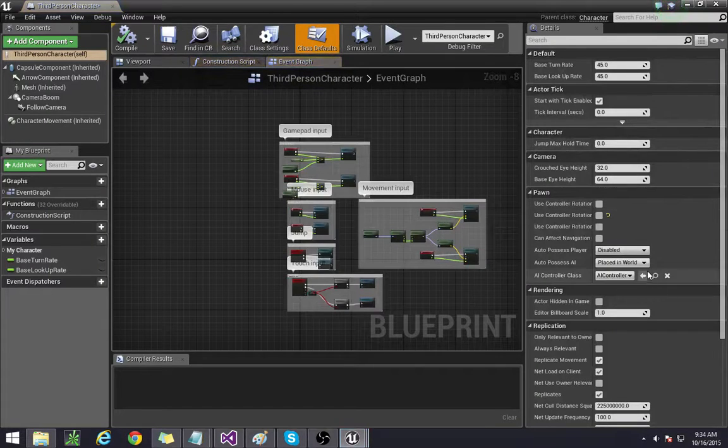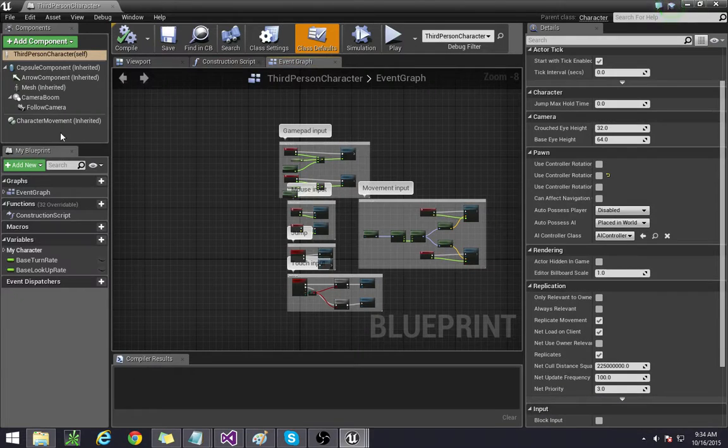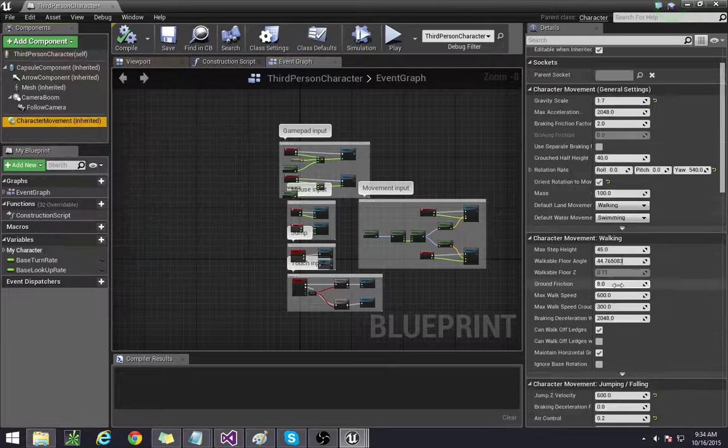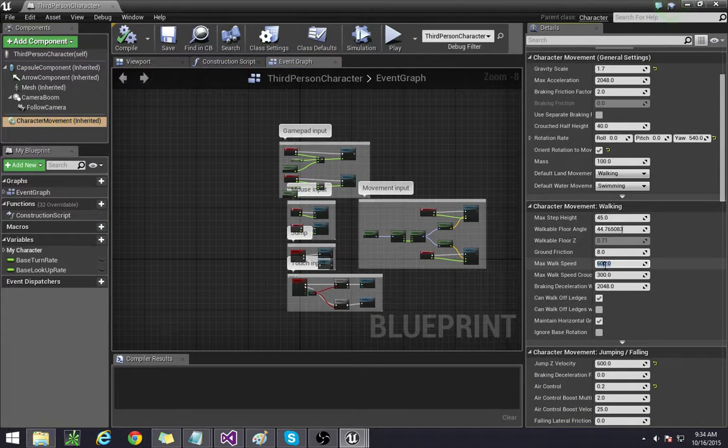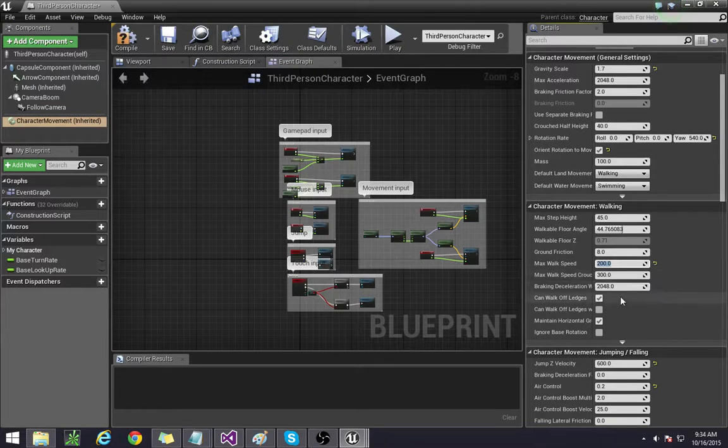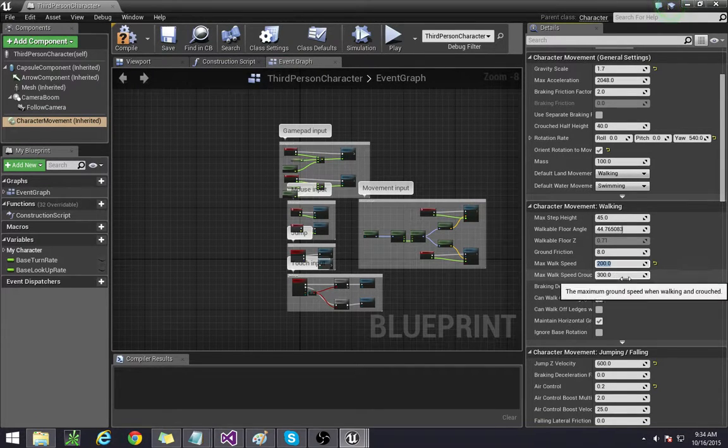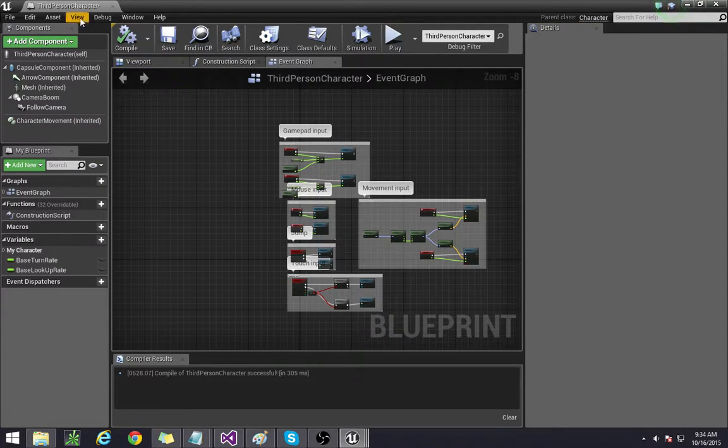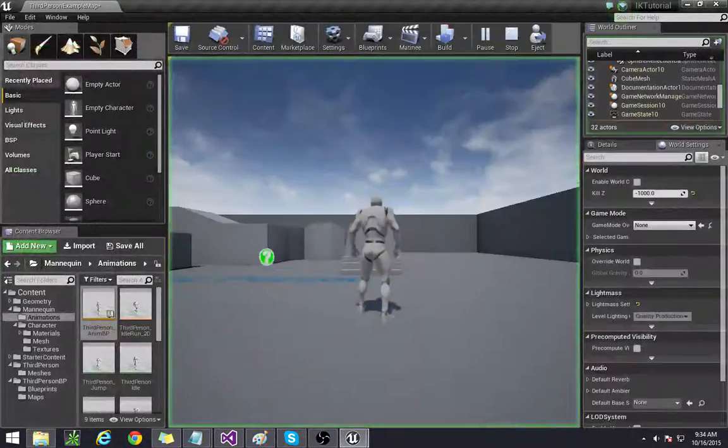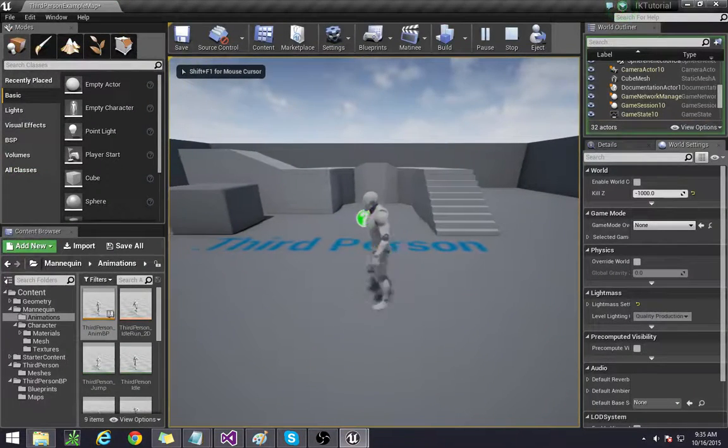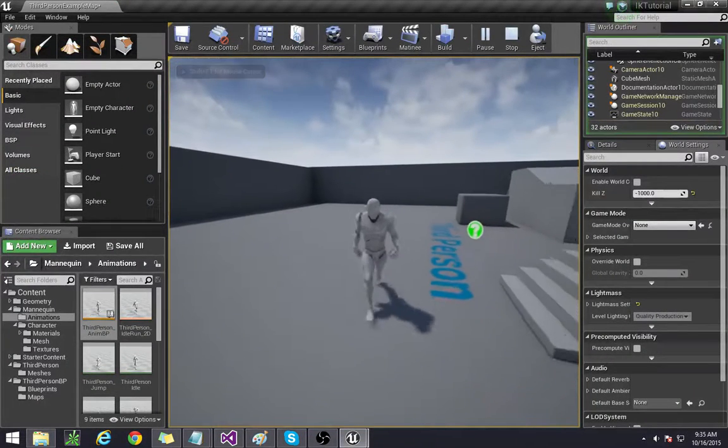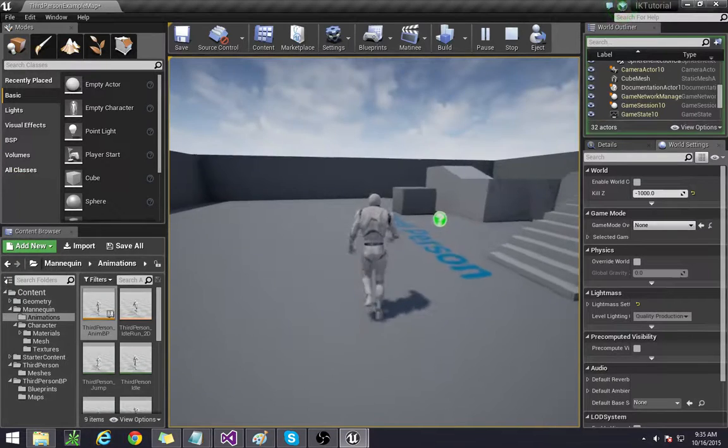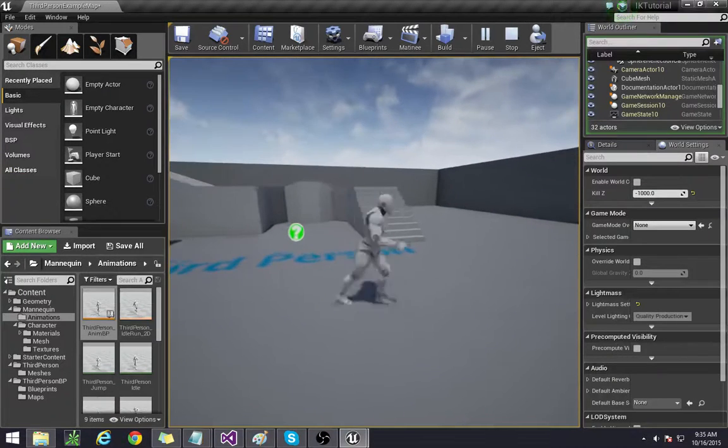And then we're also going to set the walking speed if you go to character movement again down to 200 and since we're not crouching we're going to leave this one. By doing that he'll start off like this and then we're actually going to adjust the animation so that it matches.